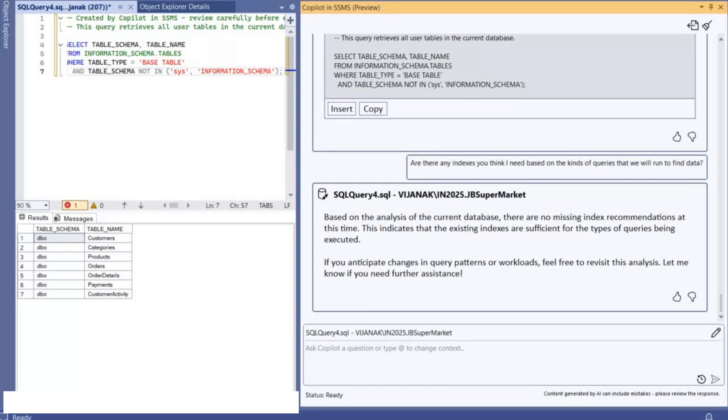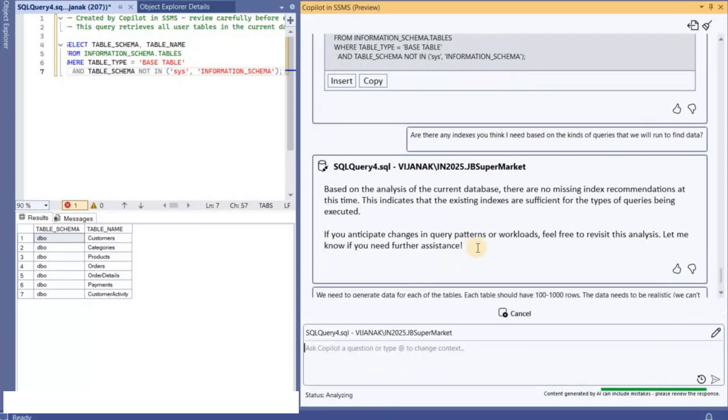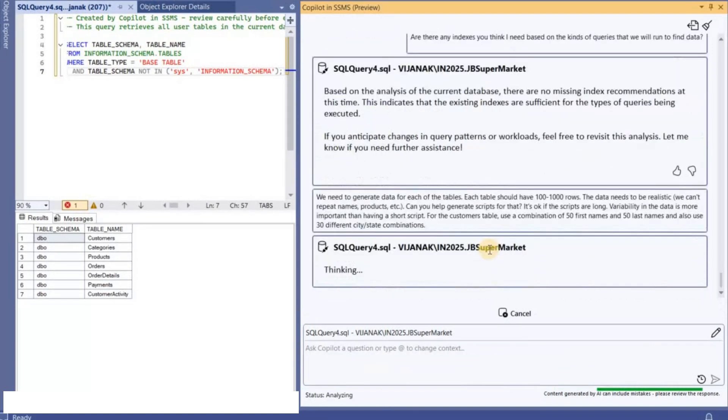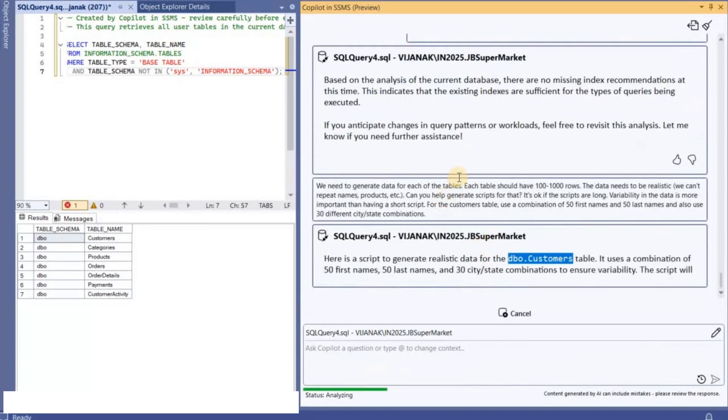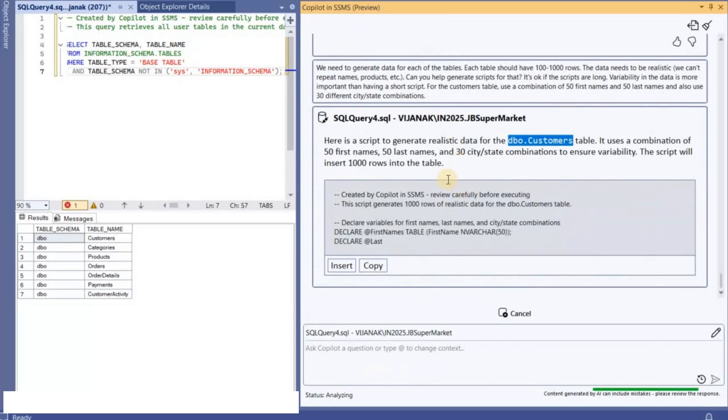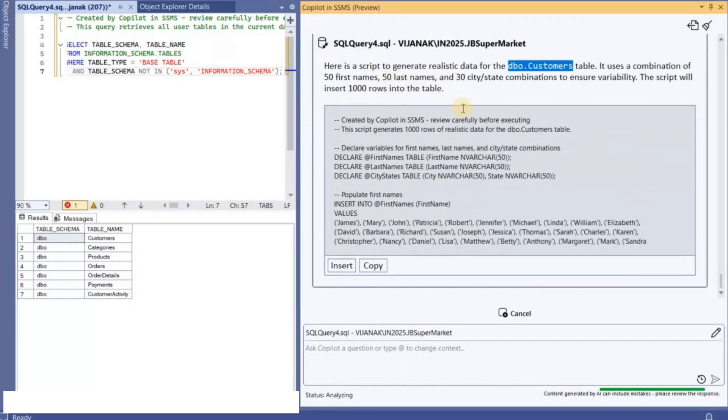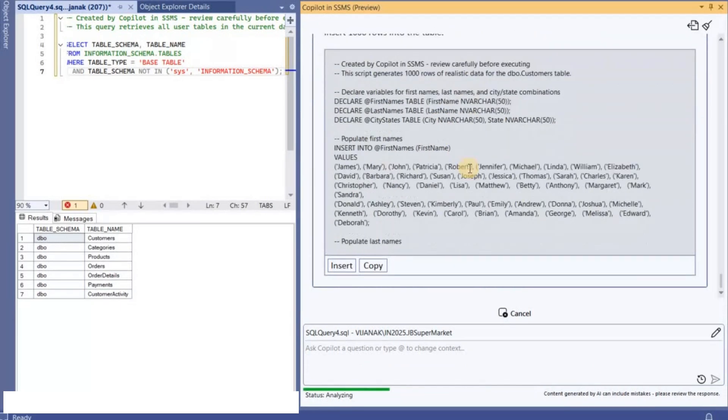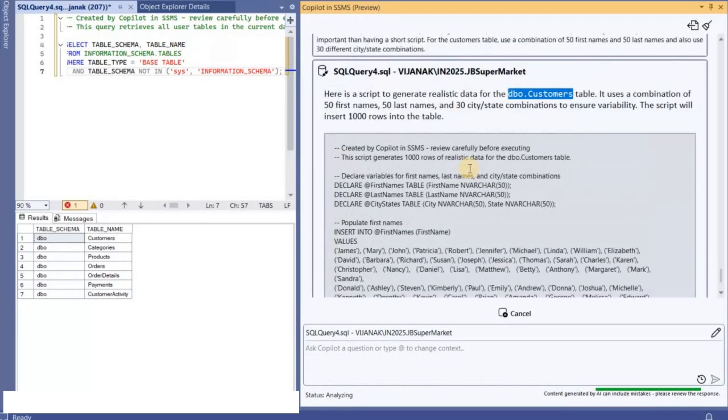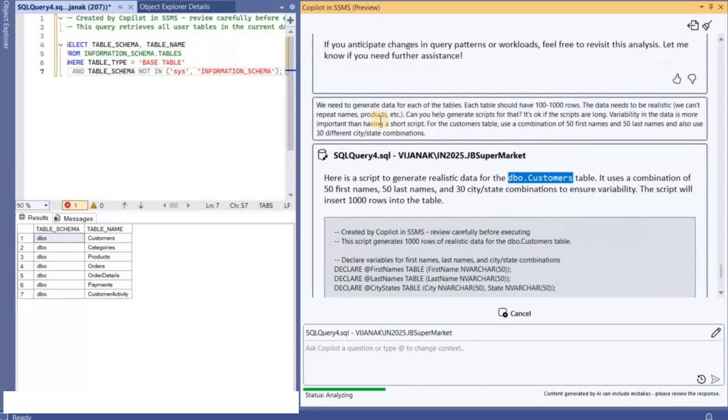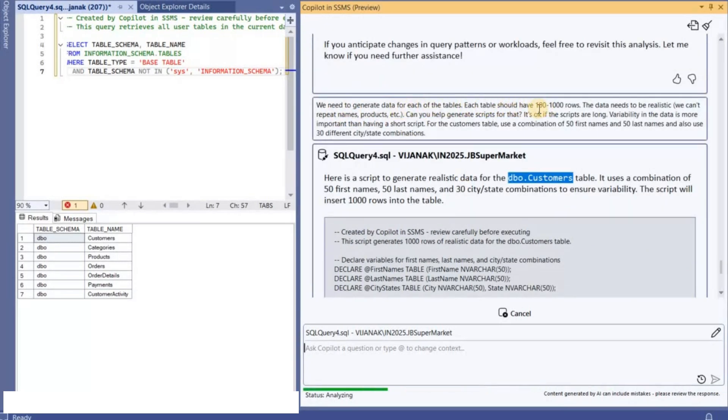So I've requested it like each table should have 1,000 rows and then I'm basically telling that data needs to be realistic and I've given the required instruction.